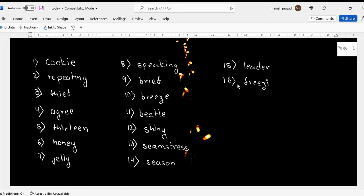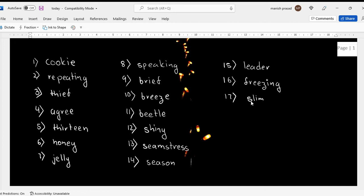Correct. Then seventeen - slimy. Slimy thieves. They could just run away.